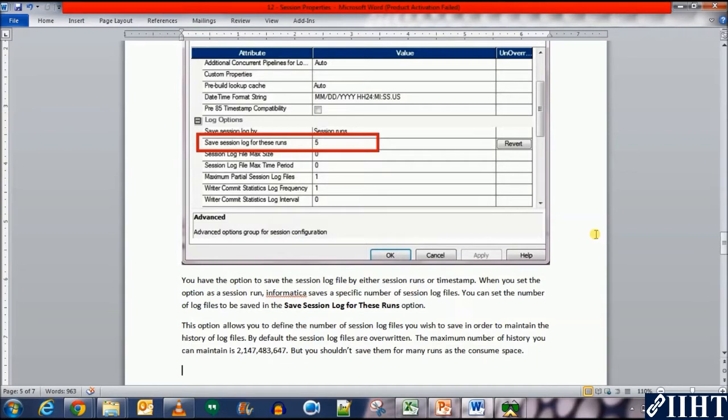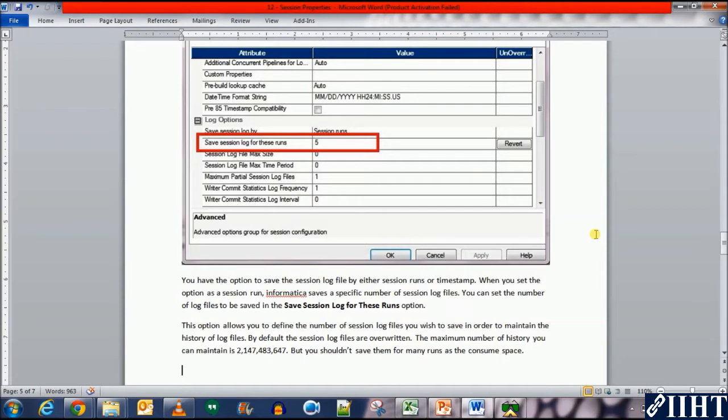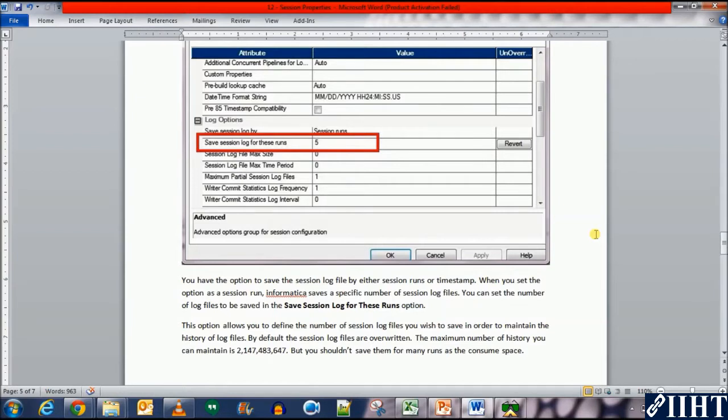This option allows you to define the number of session log files you wish to save in order to maintain the history of log files. By default, the session log files are overwritten. The maximum number of history you can maintain is 2,147,483,647 files, but you shouldn't save them for many runs as they consume space.